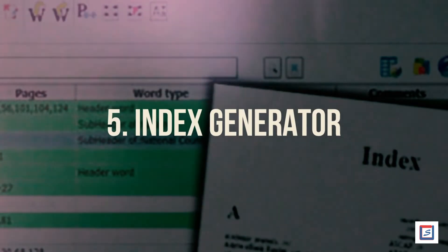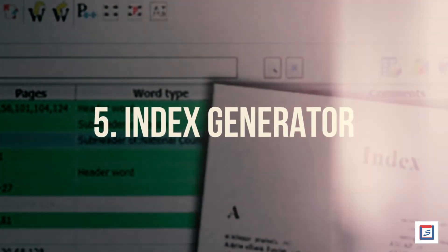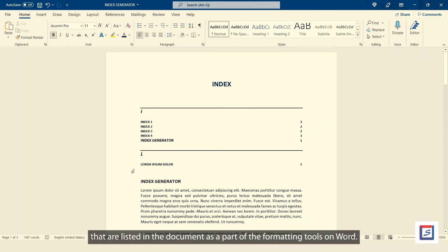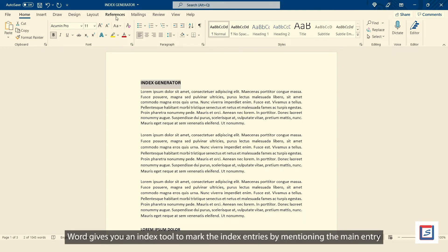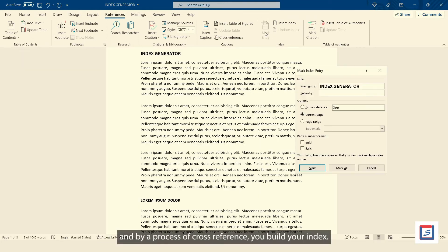Number five, Index Generator. The term index is used to refer to the list of terms and topics that are listed in the document as a part of the formatting tools on Word. Word gives you an index tool to mark the index entries by mentioning the main entry and by a process of cross-reference, you build your index.